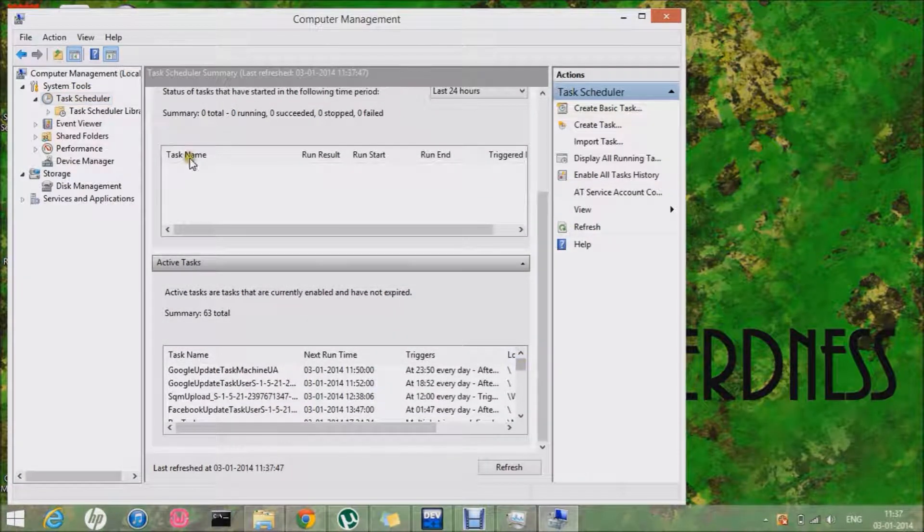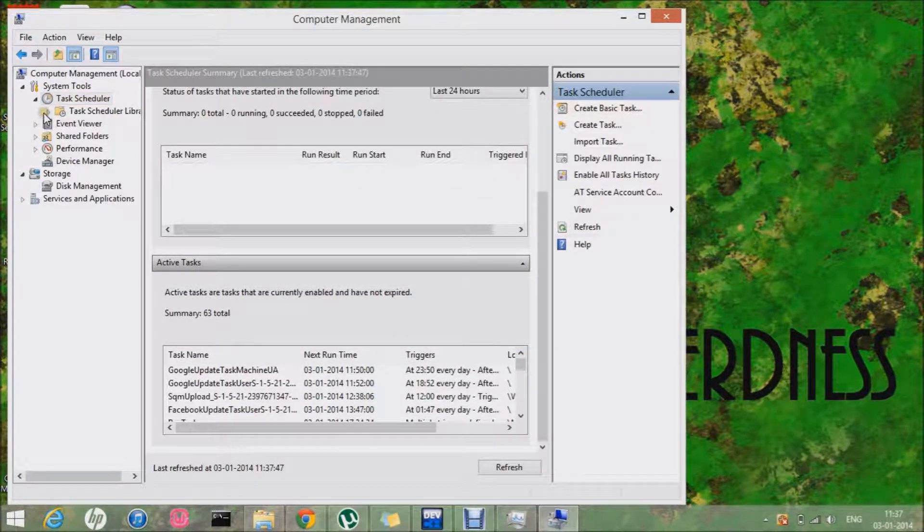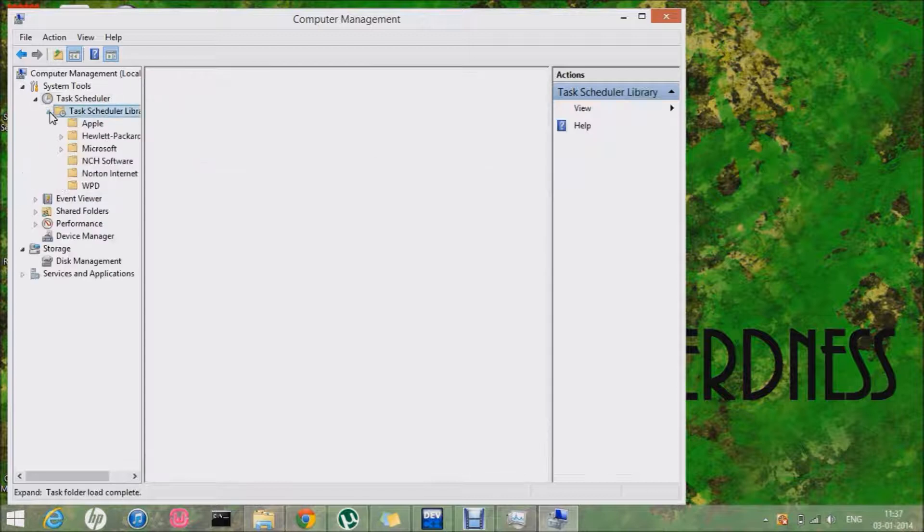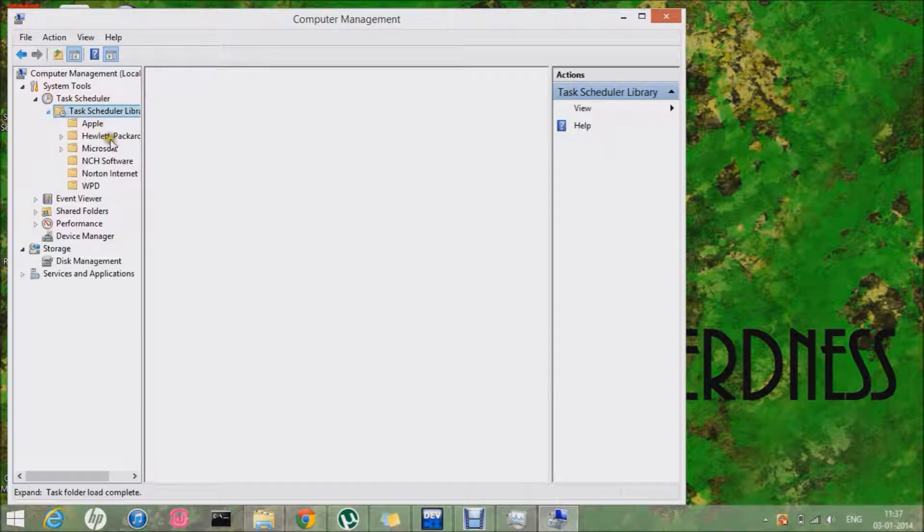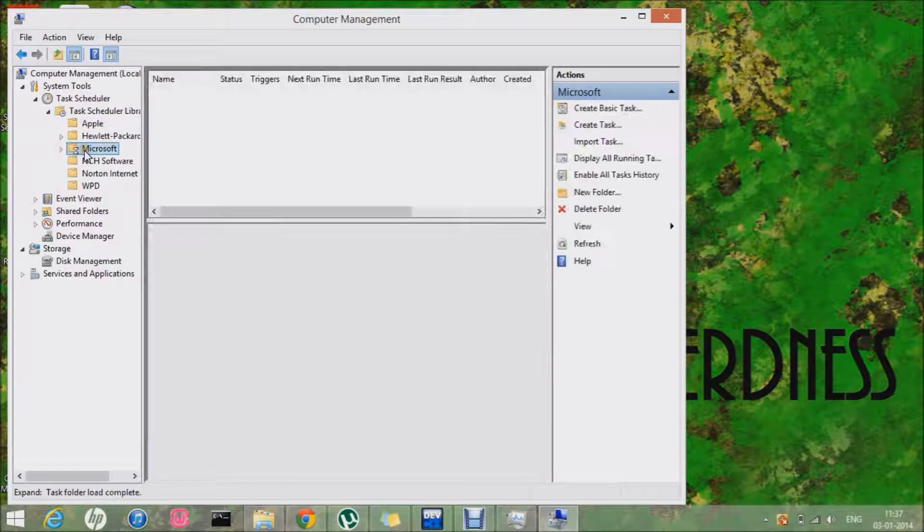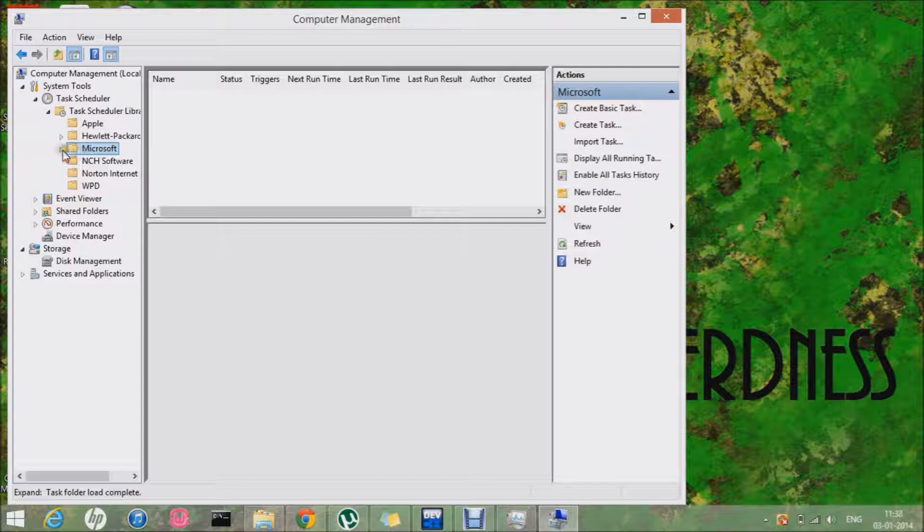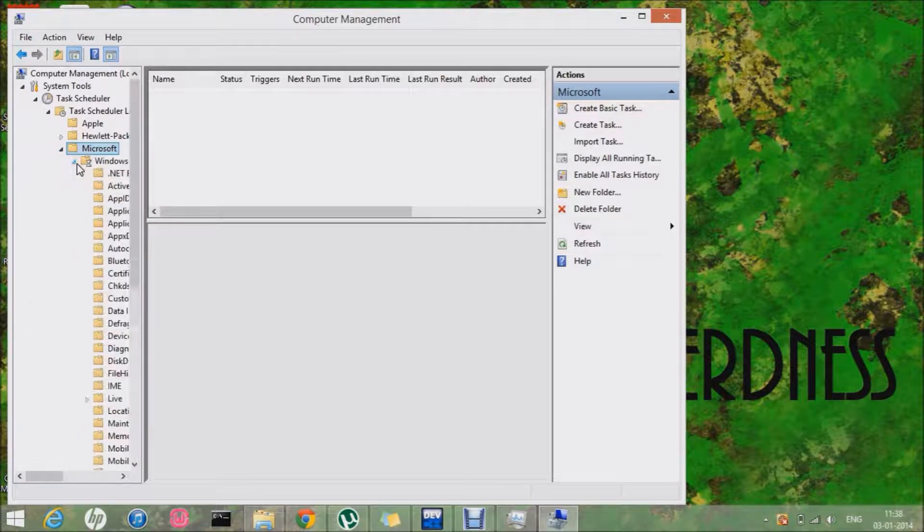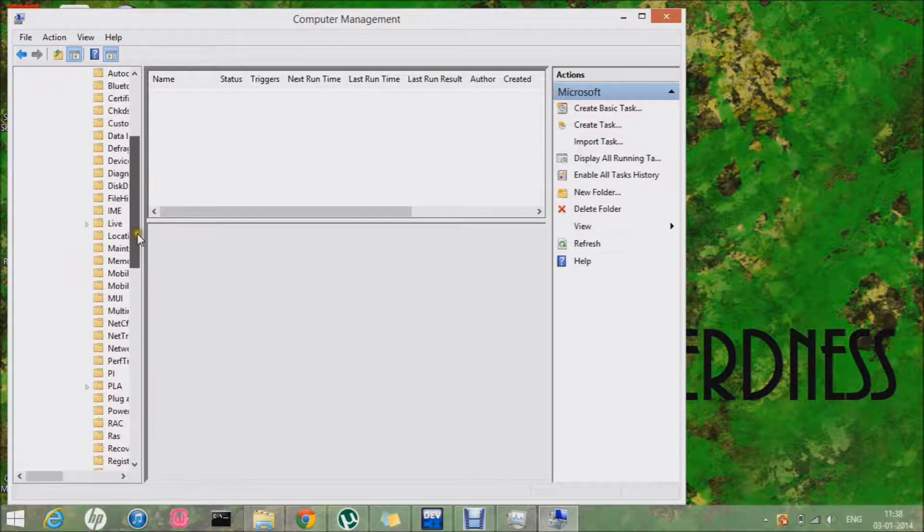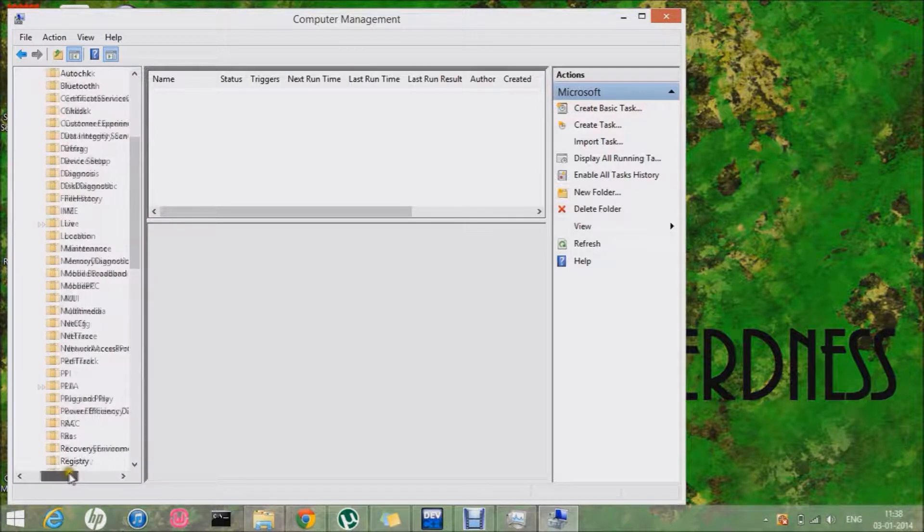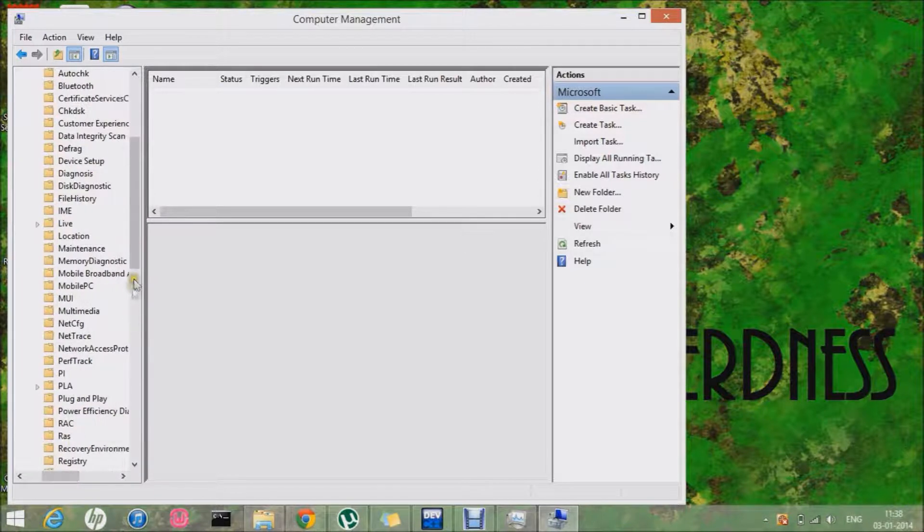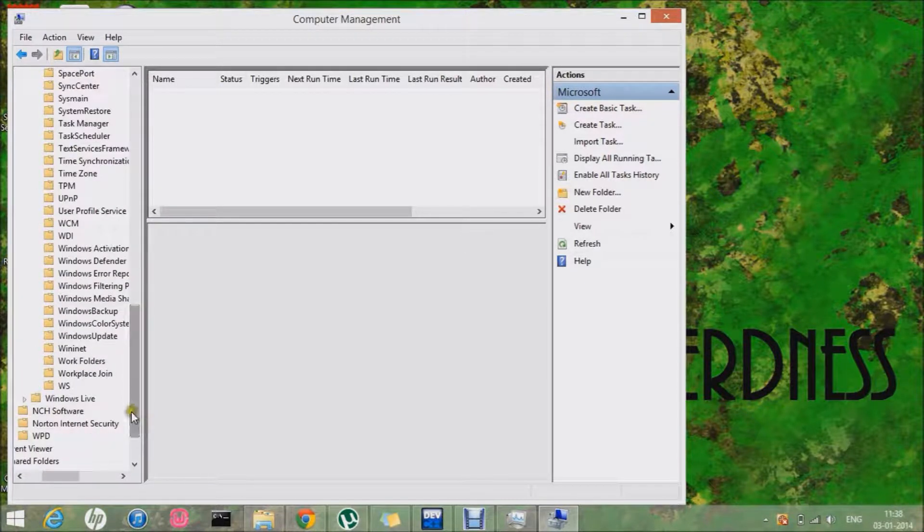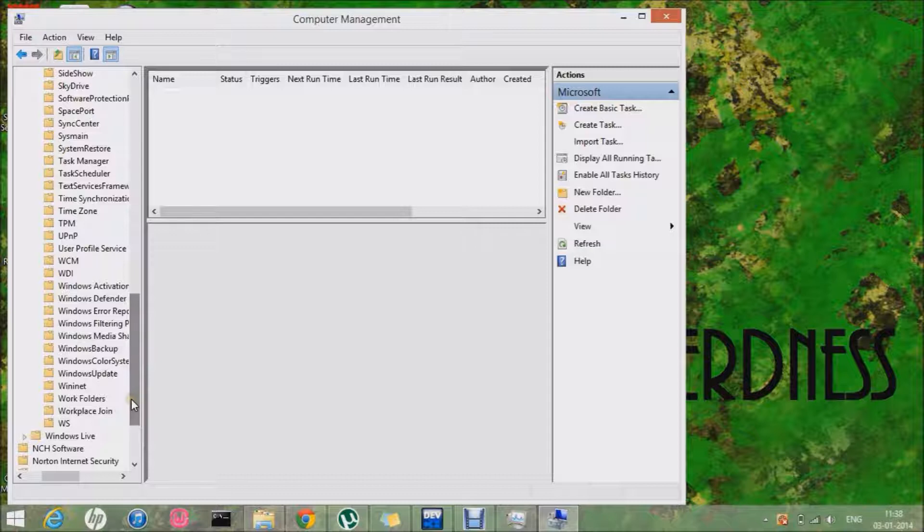Next thing is I want you to go to the Microsoft folder and then to Windows and then to Windows Backup.